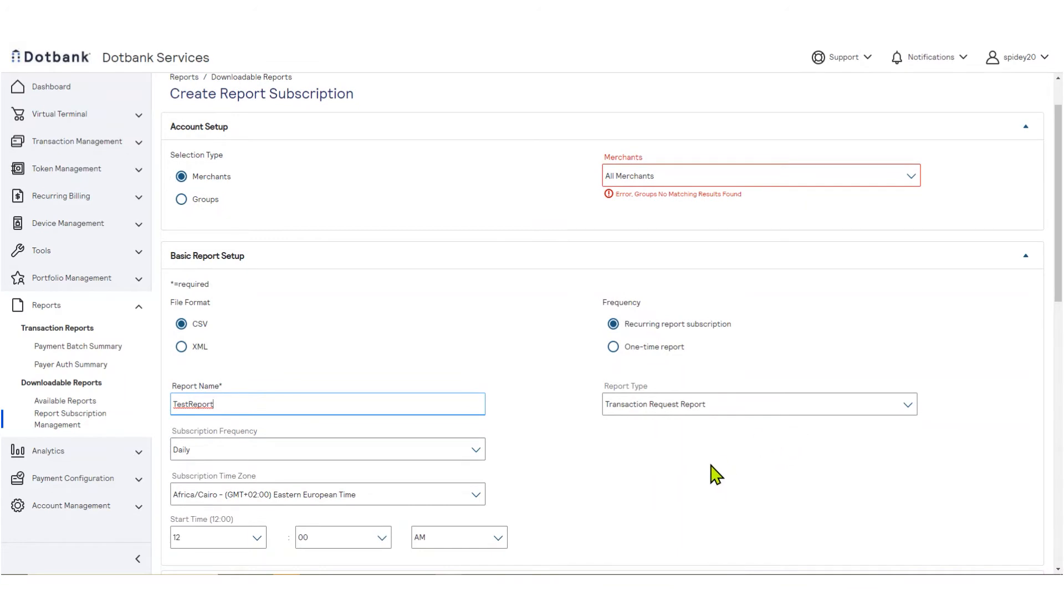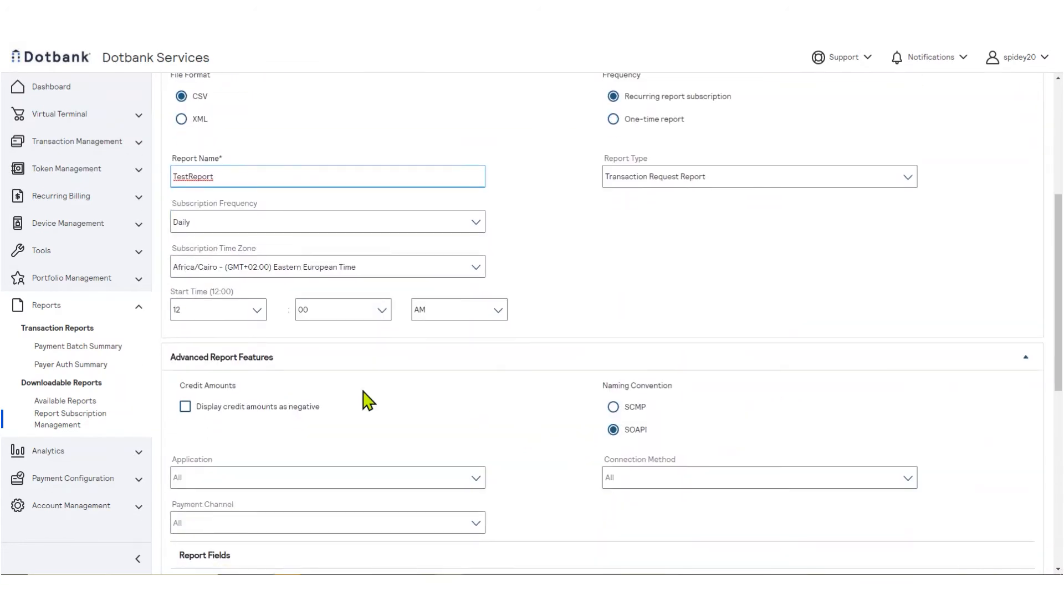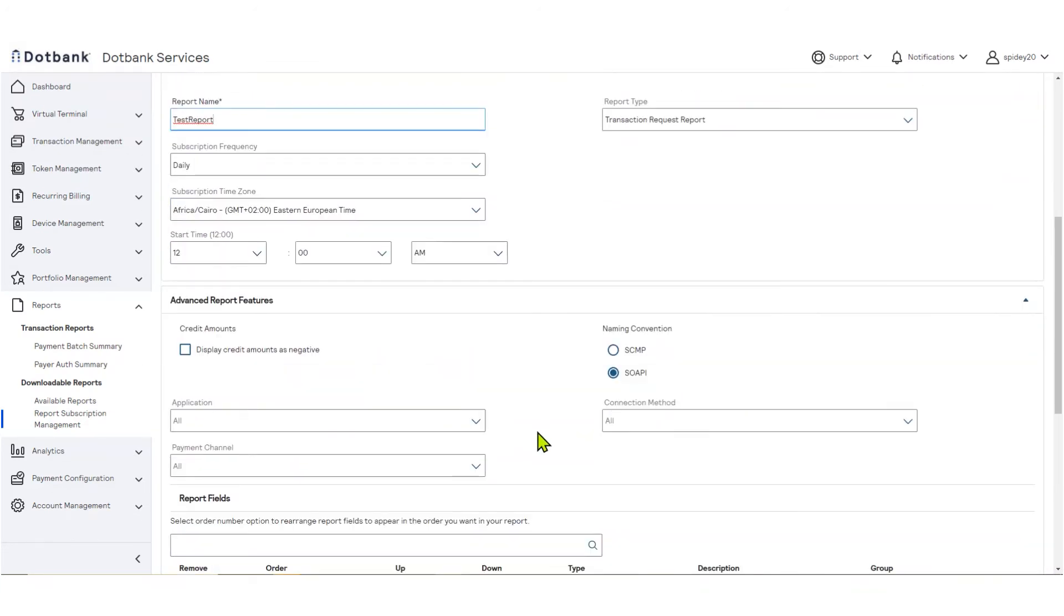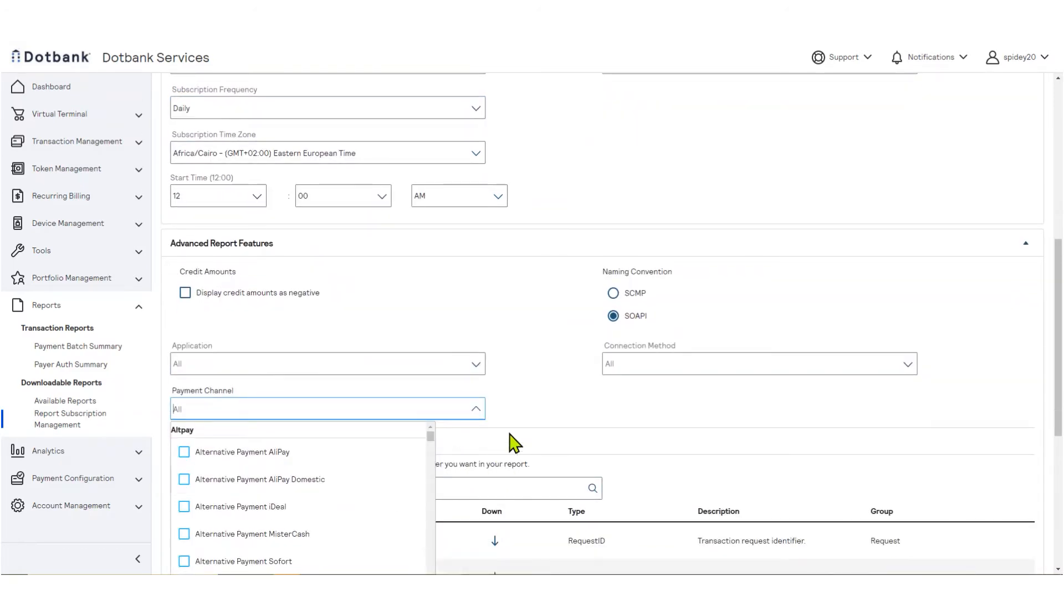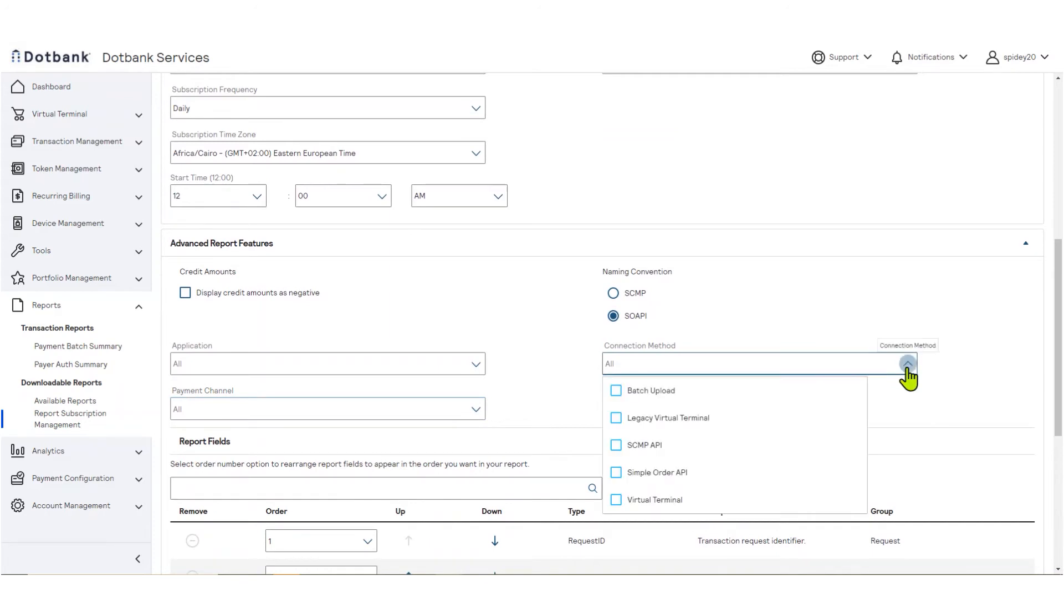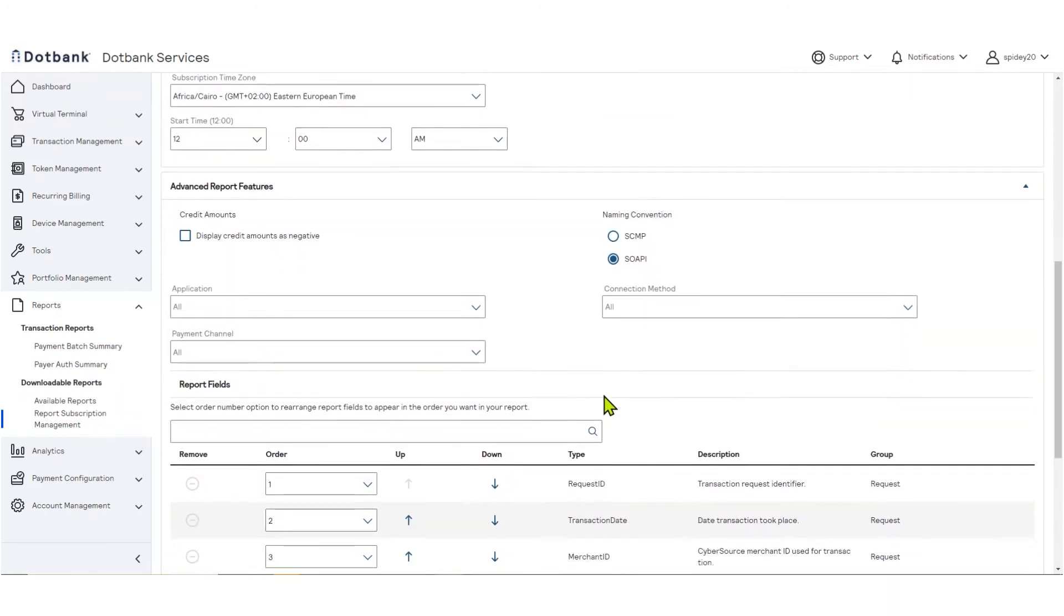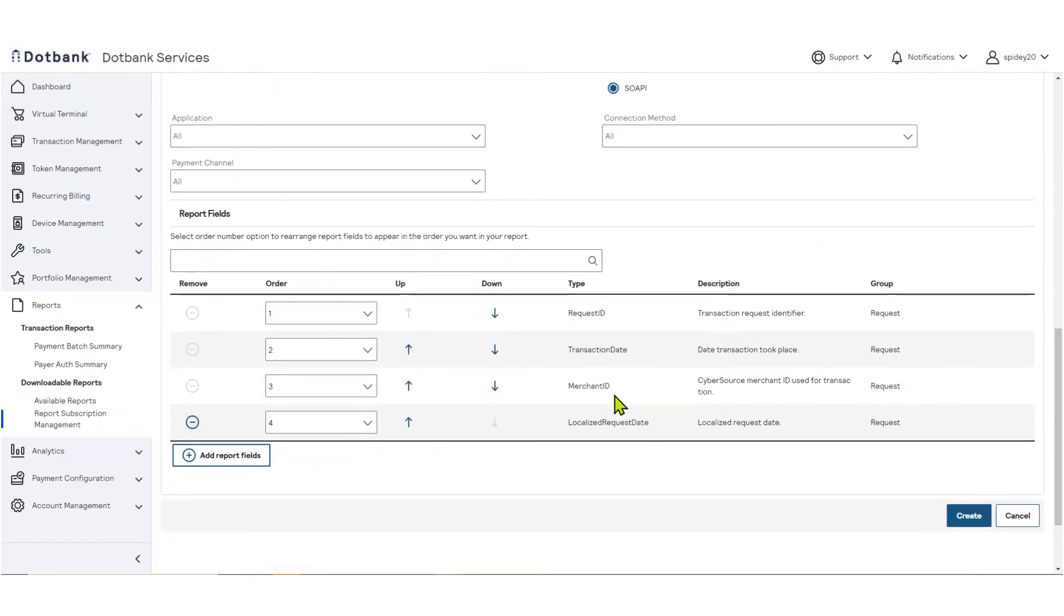In the Advanced Report Features section, choose how you would like credits to appear in your report. You may also filter your report to contain only certain types of transactions. Note that not every configuration option will be available for every report.